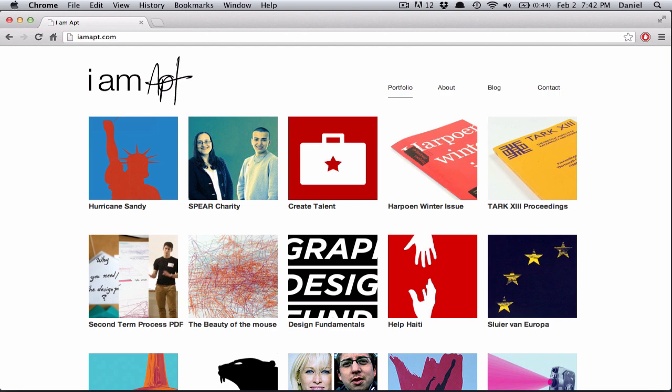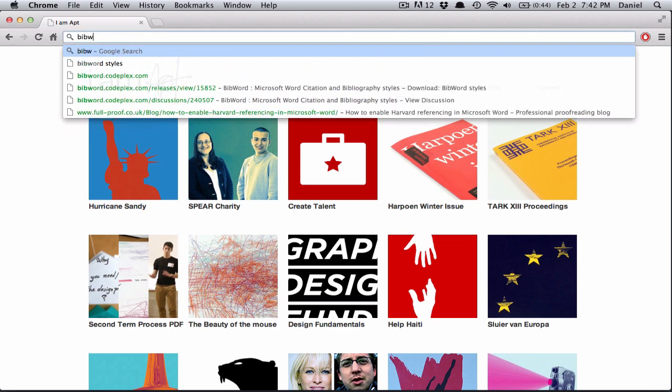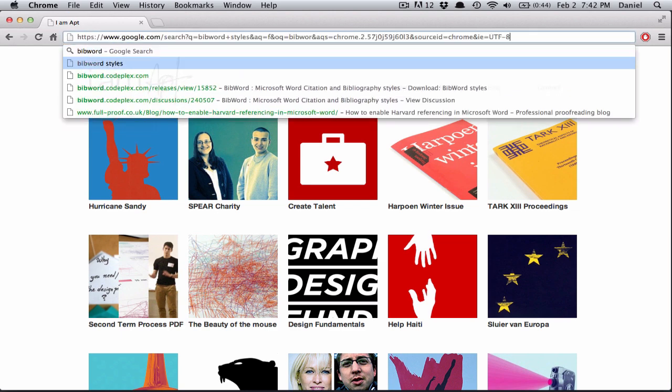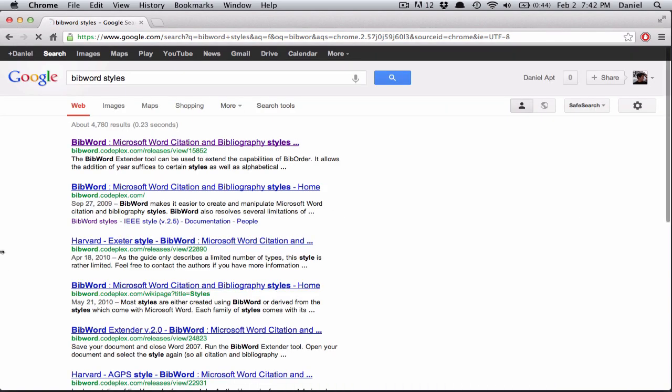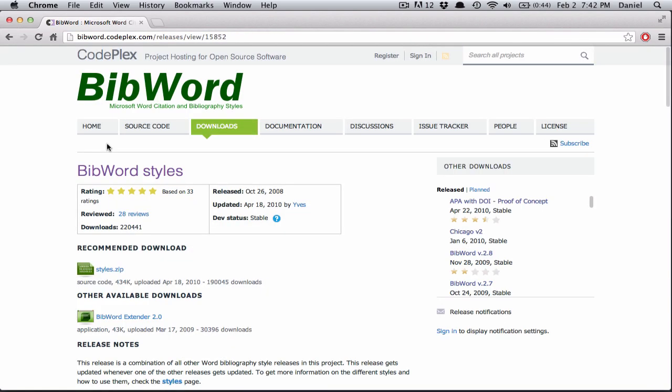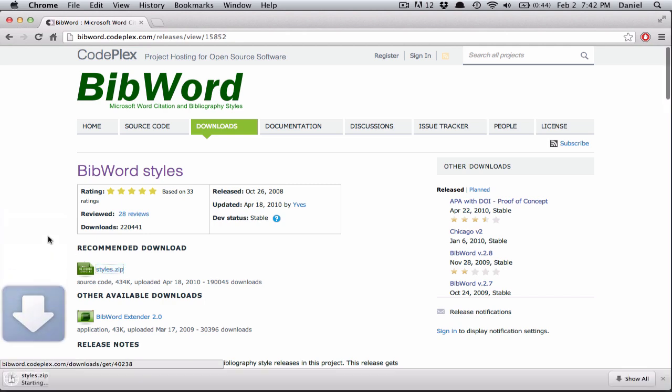First of all, download BibWord Styles. Google BibWord Styles, and the first hit is what we need. Now download the styles.zip folder.